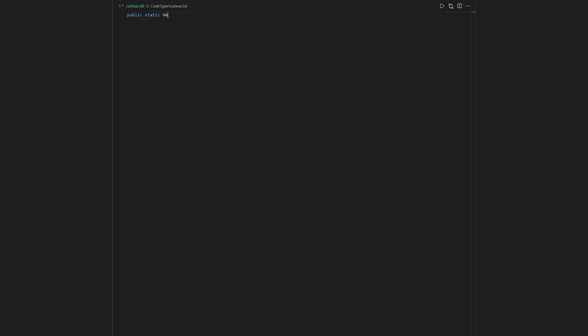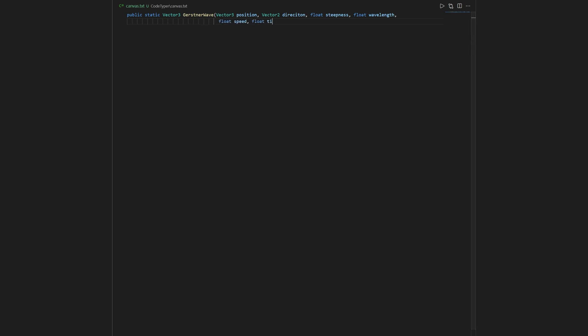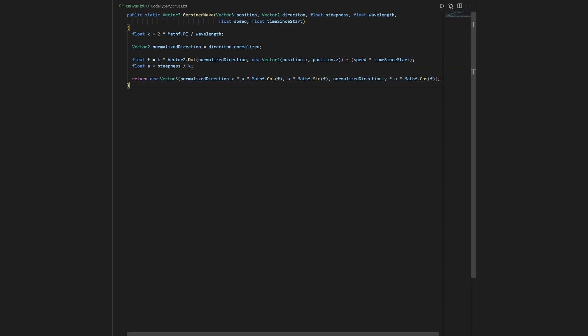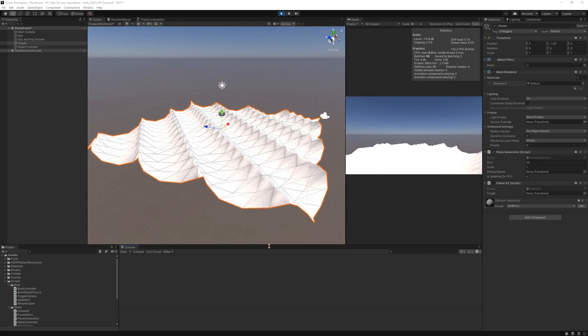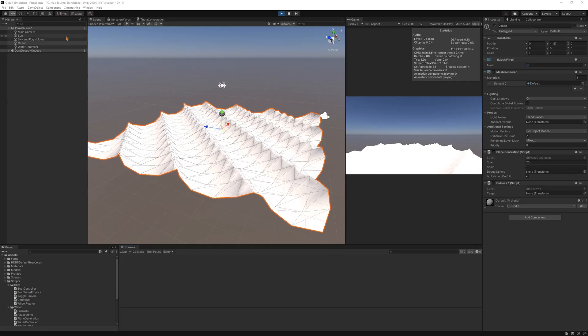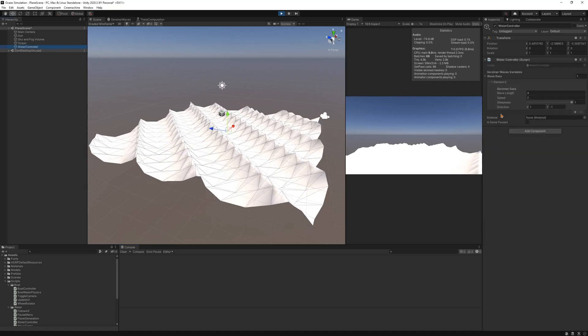After the plane is generated, we need to figure out what values each vertex on the plane needs to be. So given a position on the plane and the current time, we can generate a vector that gives us a vertex displacement at that position. Then, on each frame, we can update each vertex. The result of this are waves.